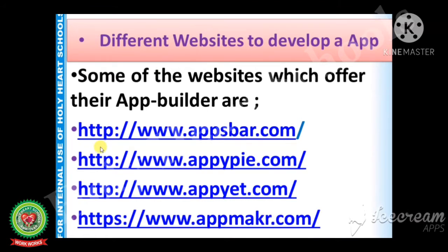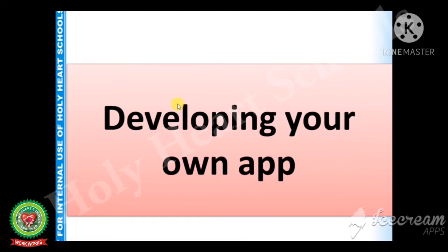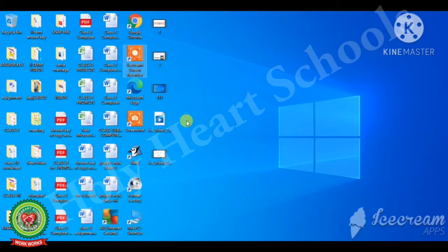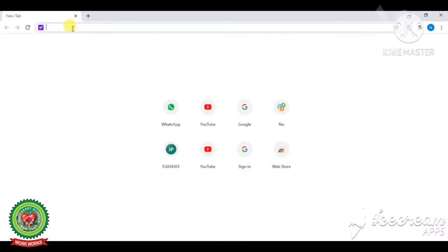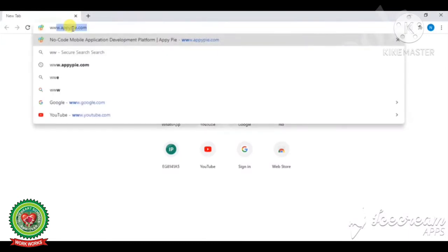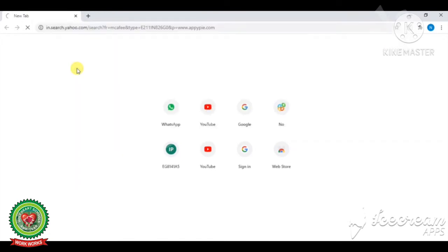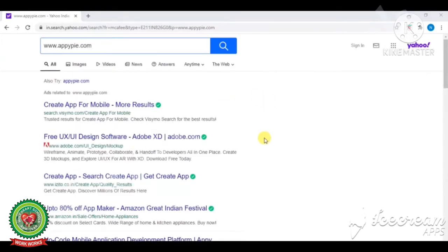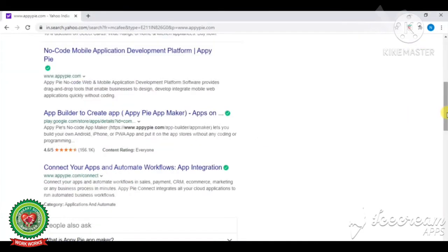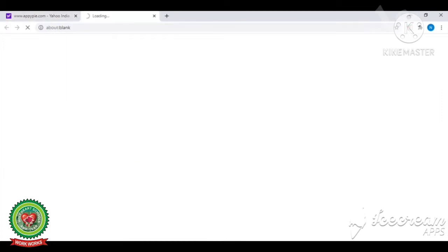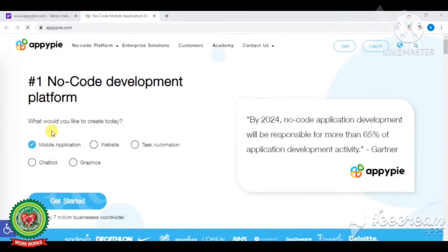The second way is you can use an app builder and make your own app on your smartphone also. Now I will tell you how to develop your own app using Appy Pie. Open any web browser — here I have Google Chrome. Click in the search bar and type www.appypie.com. You will get a number of options; from here you have to click on 'No Code Mobile Application Development Platform.'